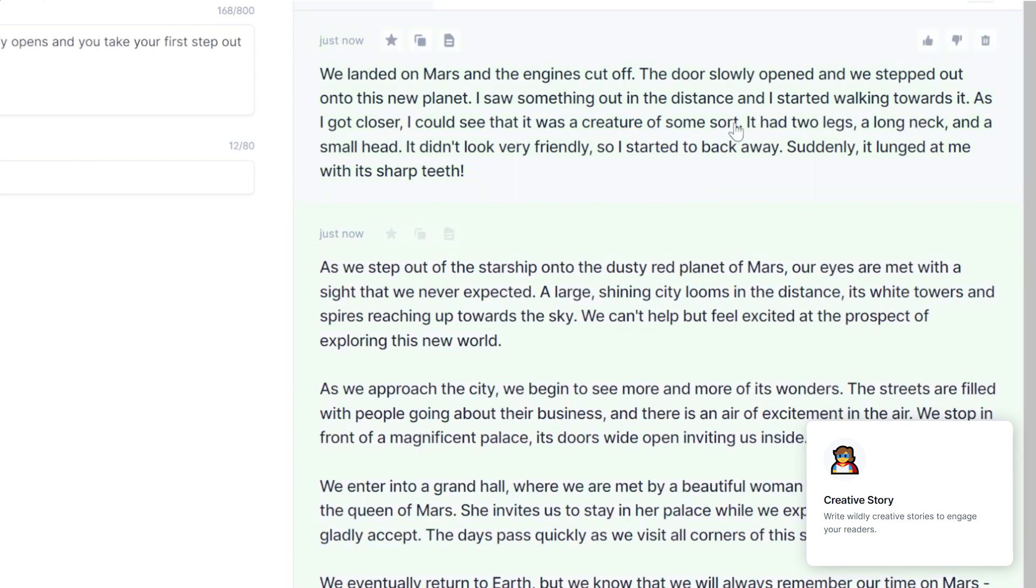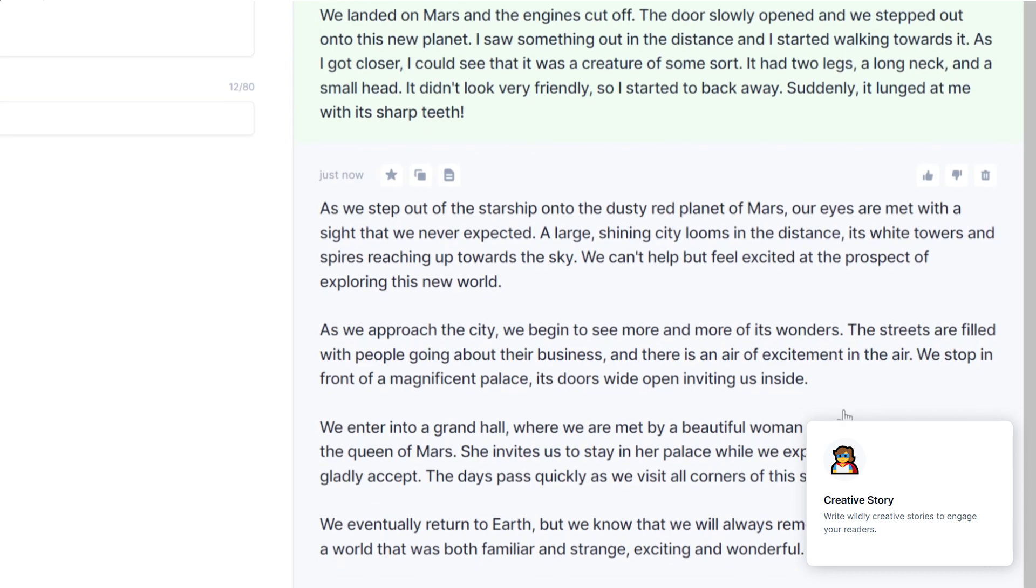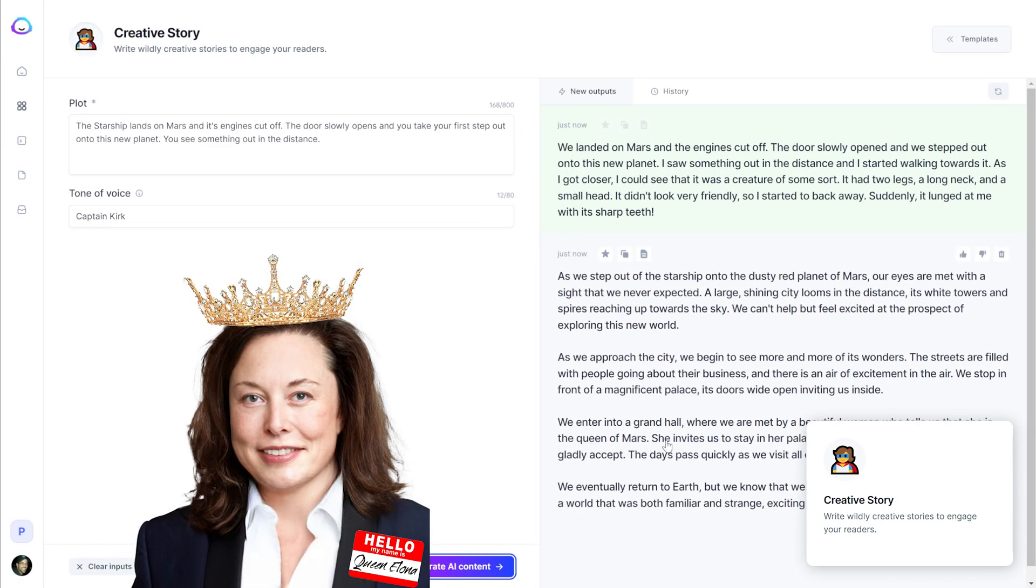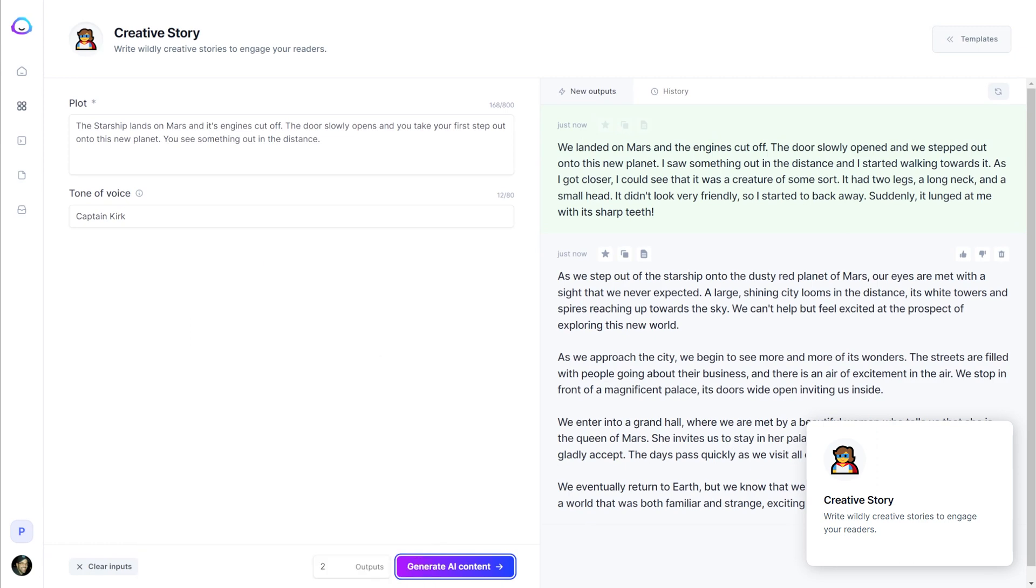So it's literally creating this story based off of just a few prompts that we gave it. Now the second one is interesting. Instead of a creature, it's saying that we saw a large shining city with white towers and spires reaching up to the sky. We enter the grand hall and we're met with this beautiful woman who tells us she's the queen of Mars. So this is kind of a good example of how creative Jasper can be, but keep in mind, this can actually work against you when Jasper is trying to create factual information. A lot of times it can invent things that just simply aren't true, but it sounds good. So you need to be really careful when you're trying to create content about factual information. You have to review it. You can't just accept what Jasper says and run with it. You have to fact check it.